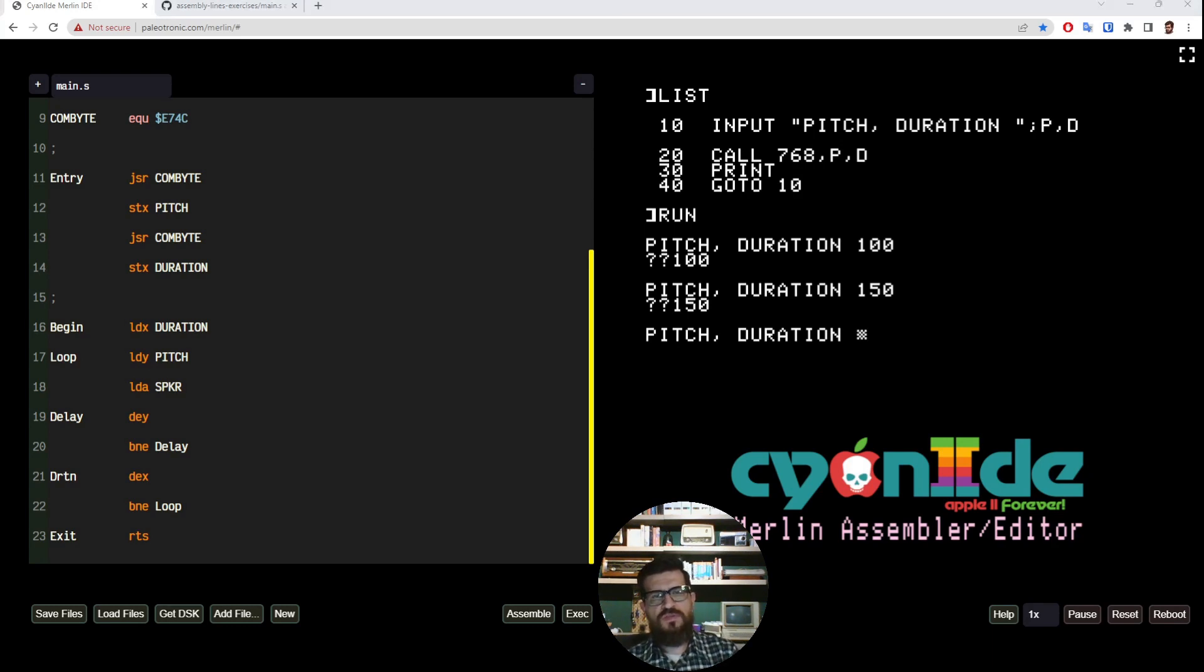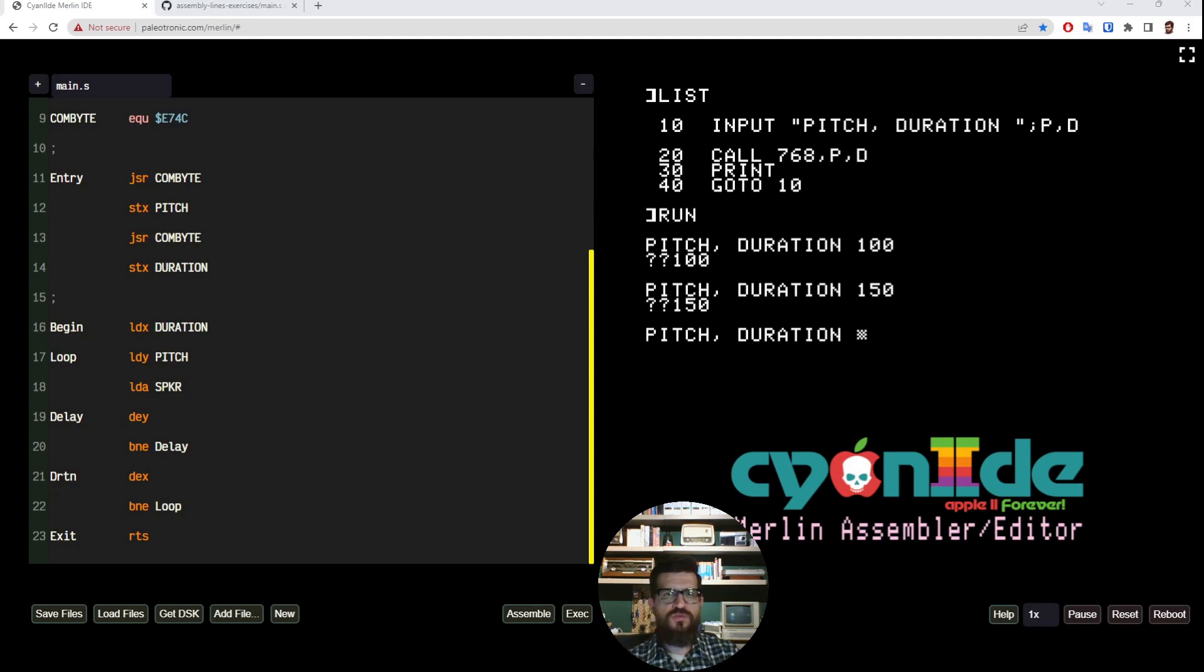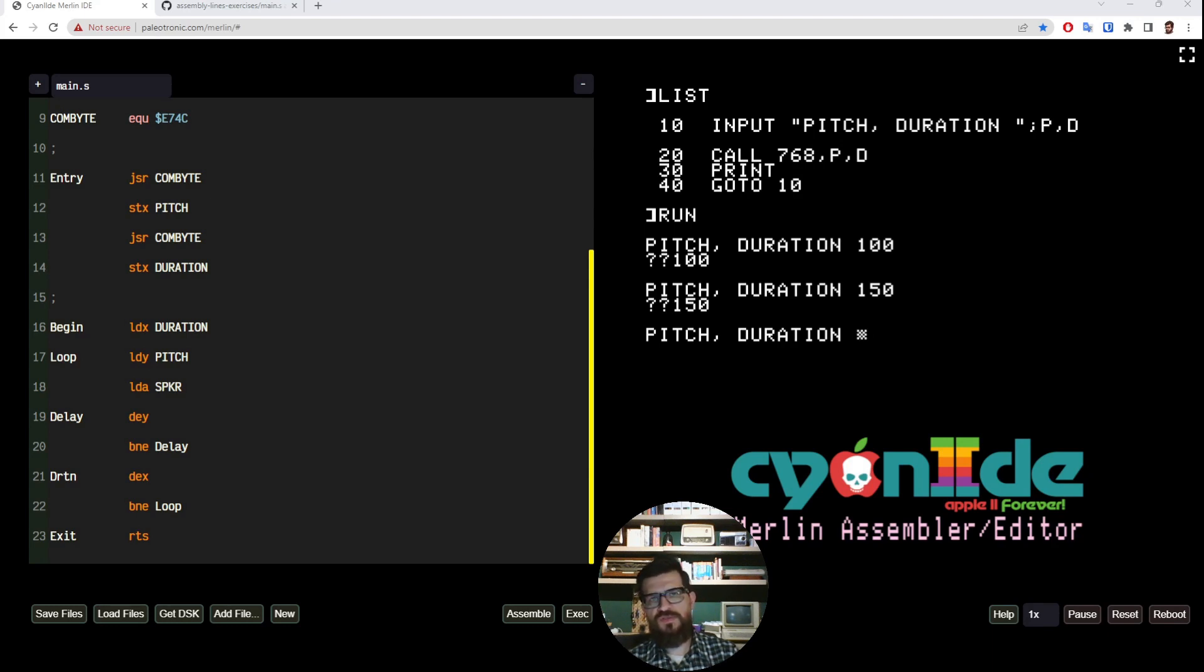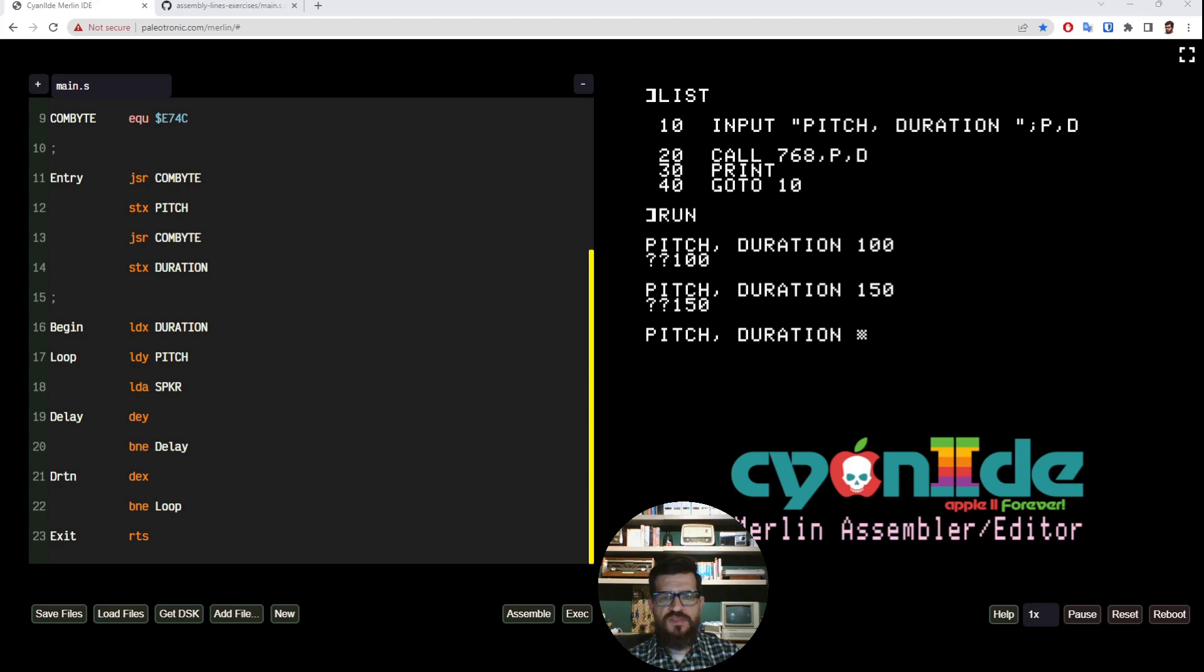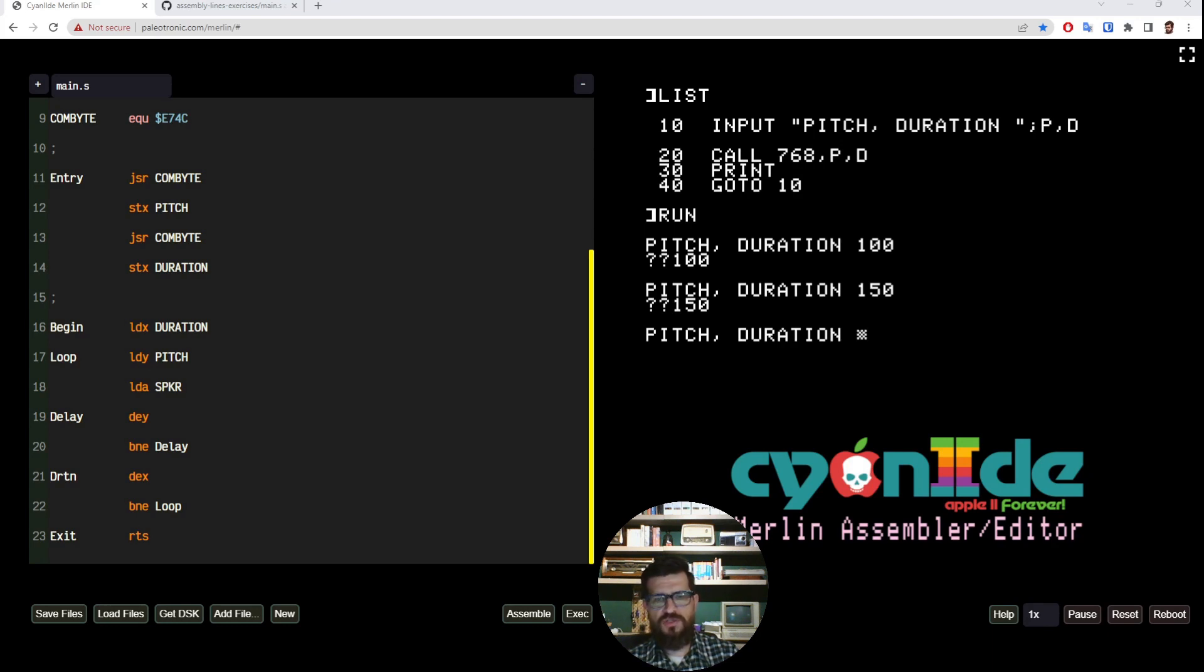There is also another case that we did not cover here, which is when you want to store values that go beyond 255. And then you need to use not a single byte but two bytes for every number. So chapter 16 of Assembly Lines explains how to do that, and I encourage you to go there and check the solution.